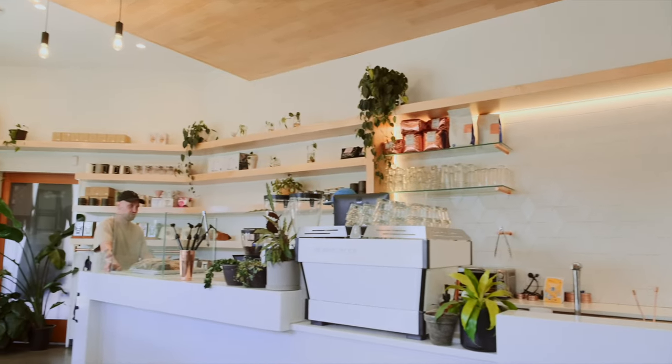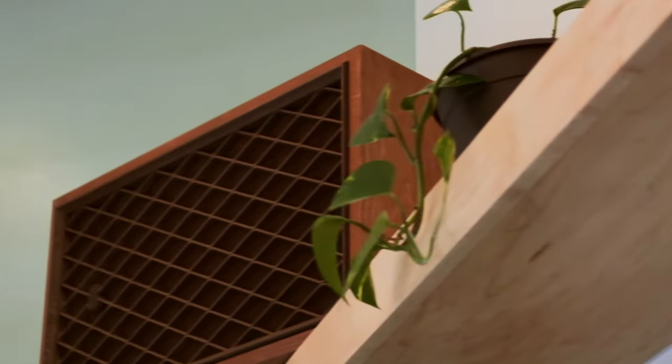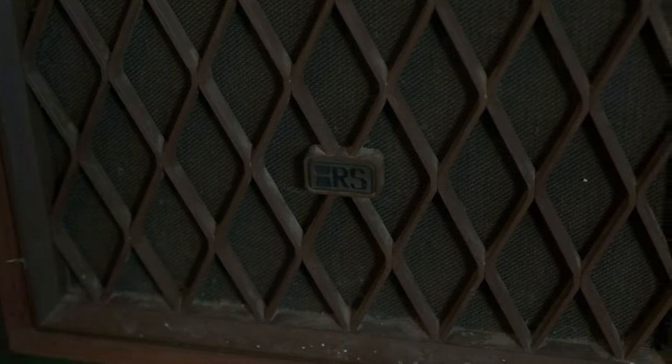The problem is that old speakers usually look like this. Lots of dark wood, dents, and dust. And we need them to look more like this.